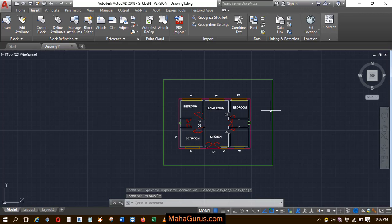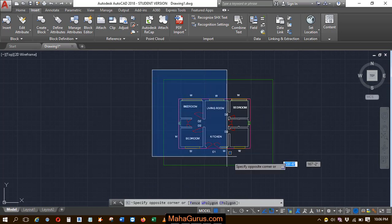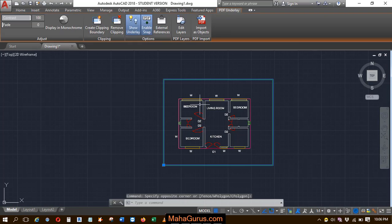Hi guys, welcome back to our YouTube channel. So in this tutorial, we're going to learn how we can use the clip command to set the boundary of files that we have attached in AutoCAD.